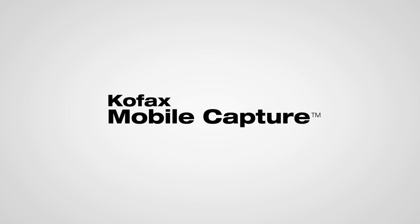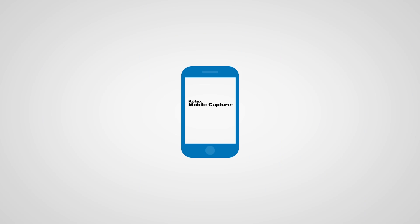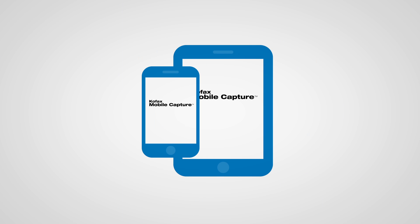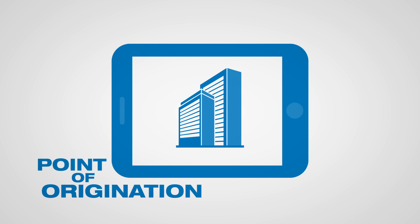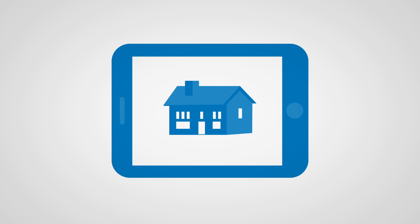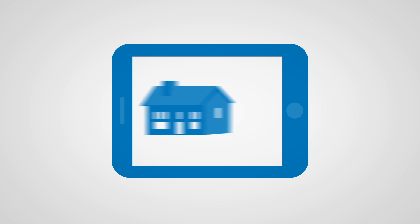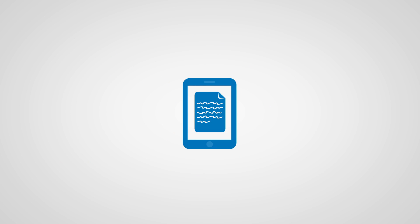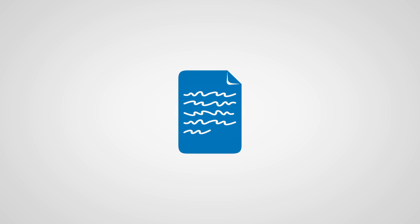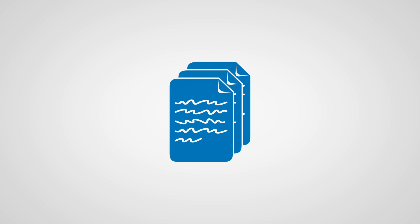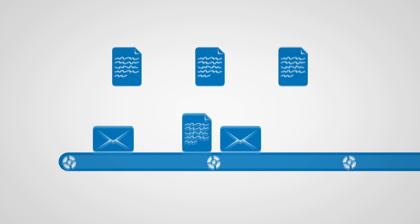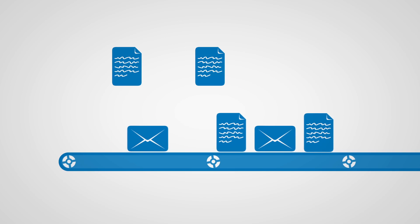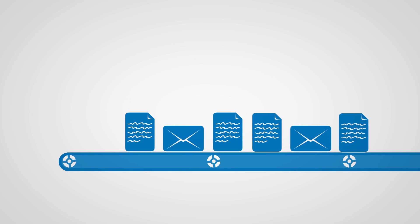simply taking a photo with a smartphone or tablet extends business processes to the point of origination where the information is first available. By snapping a picture through a touchless process, the information is automatically perfected, classified, separated, extracted, validated, and inserted into any step of a business process.